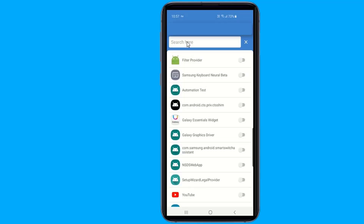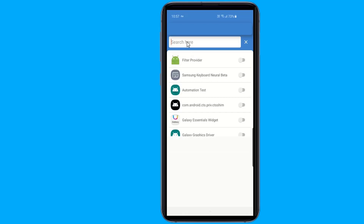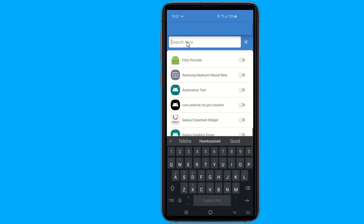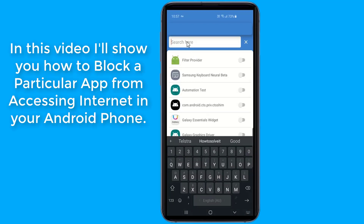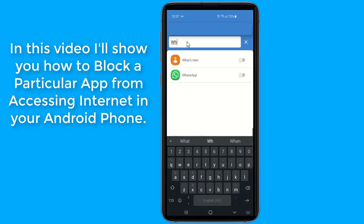Facebook, WhatsApp, YouTube, and almost all other internet-related apps use the internet in the background to provide a better experience to the users. For example, WhatsApp needs to use your internet connection in the background to show new messages.